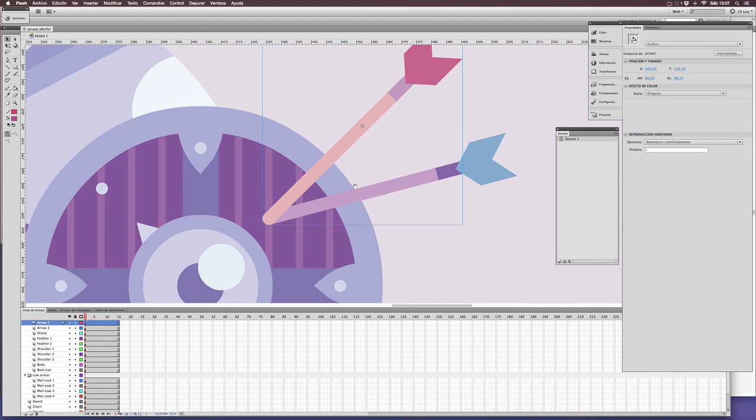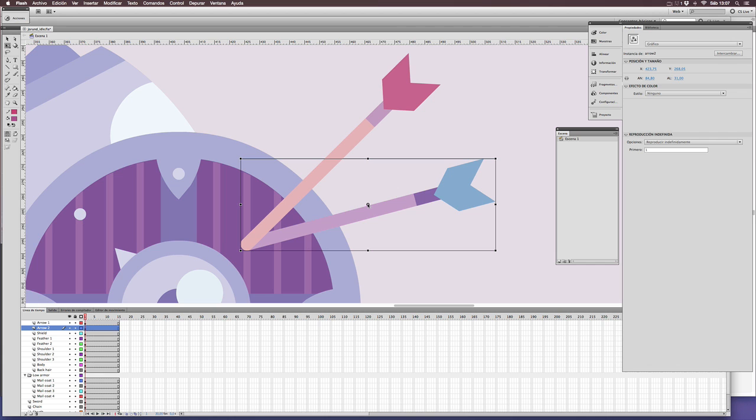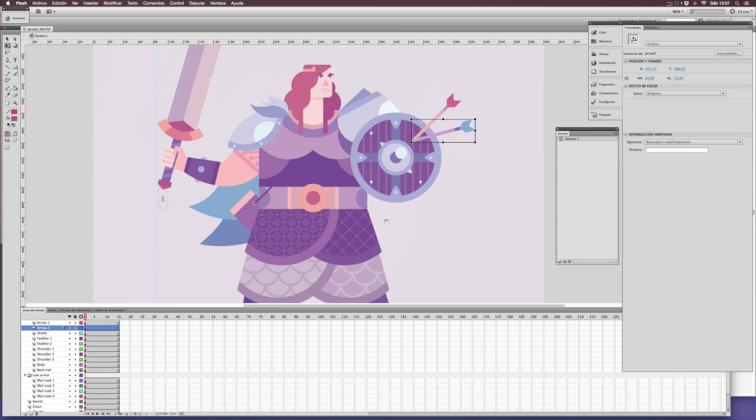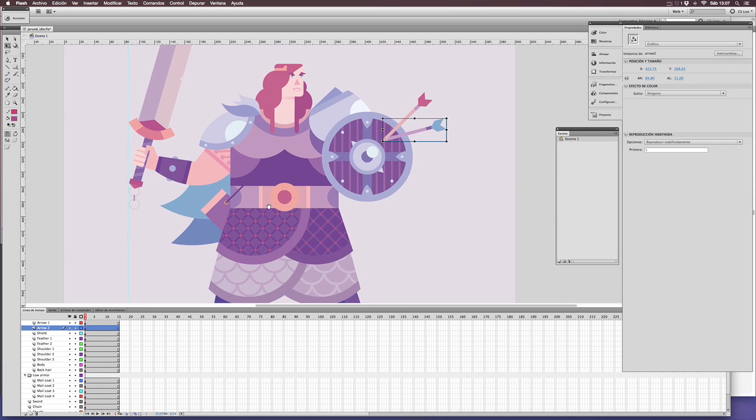The next step is rigging. Rigging is about building a skeleton or any other system to assemble different parts of the same animation. In our case, we won't use the bones tool provided by Adobe Animate. Instead of that, we'll use some anchors between some elements.